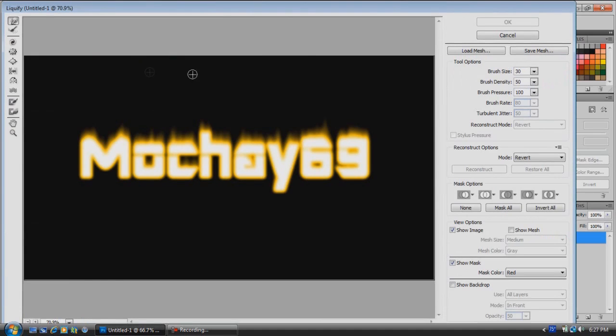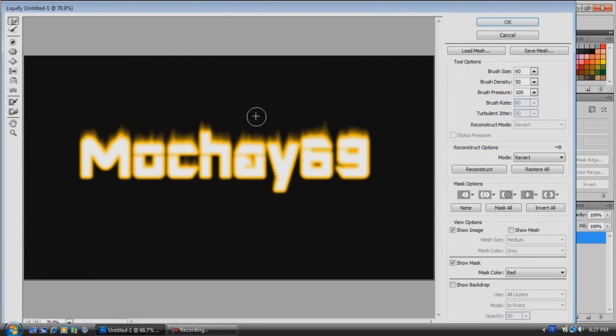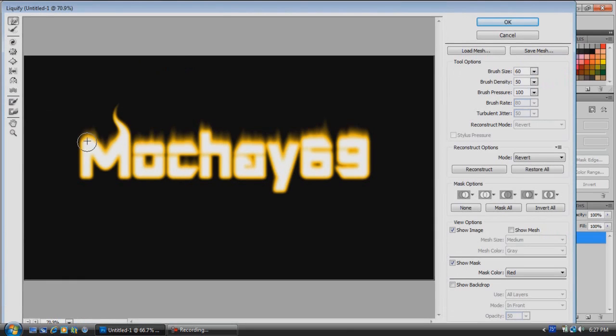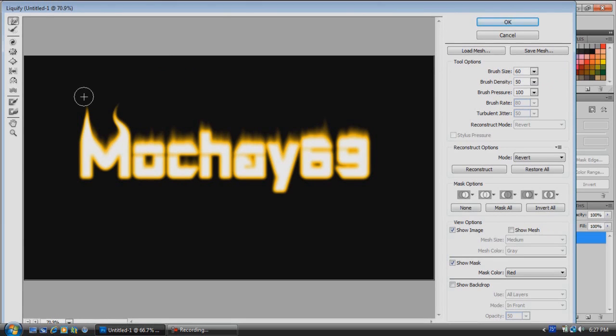Now we're going to start off, come over here to your brush size, and we're going to start off with size 60. Now we're going to just click and drag up so it looks like flames. If you drag kind of just straight up, that doesn't look very good.